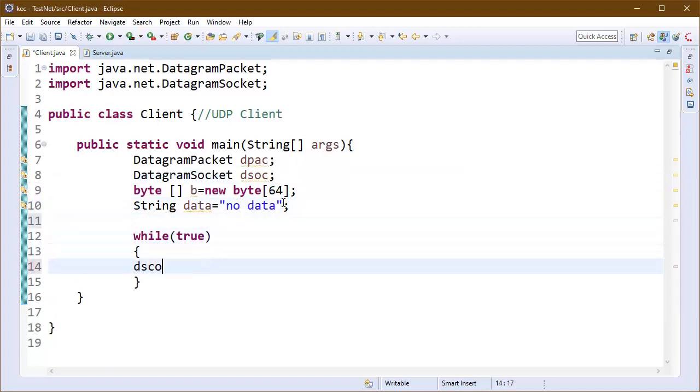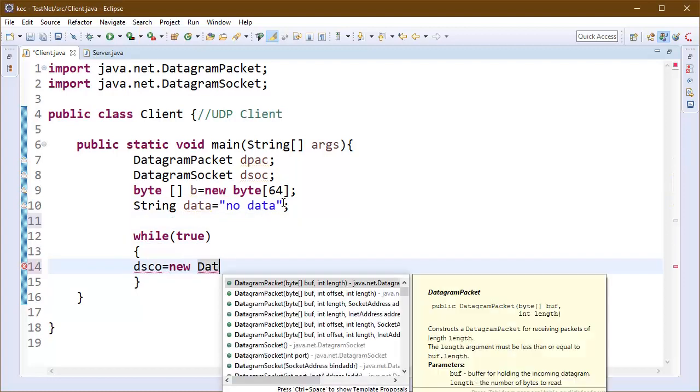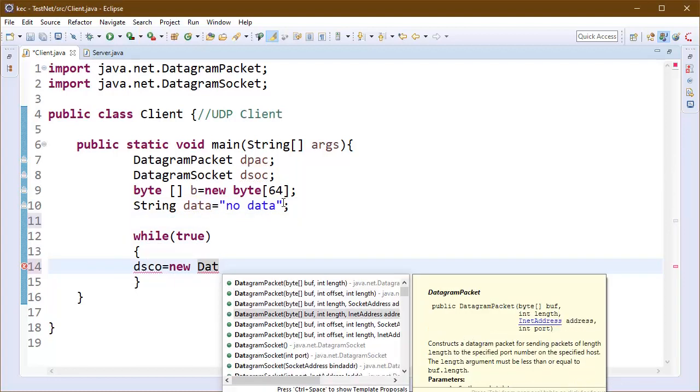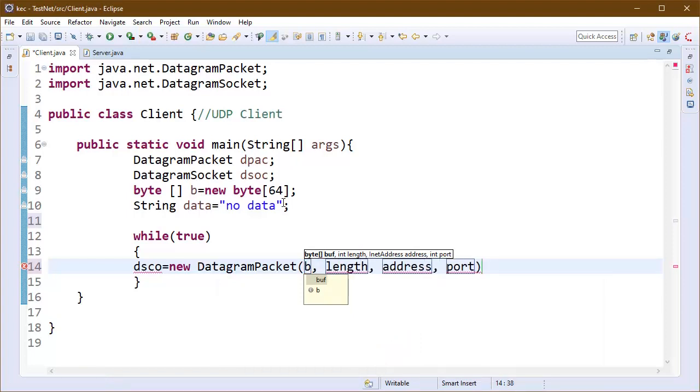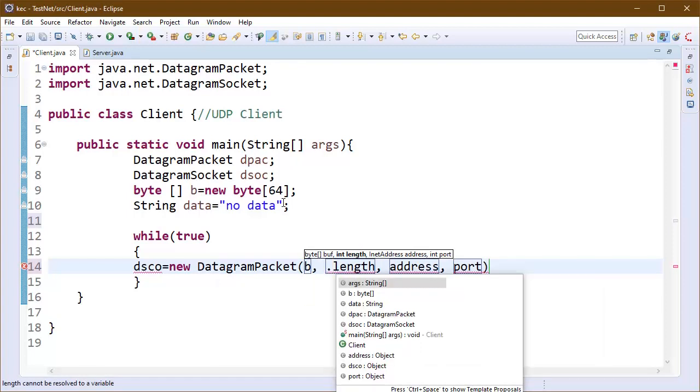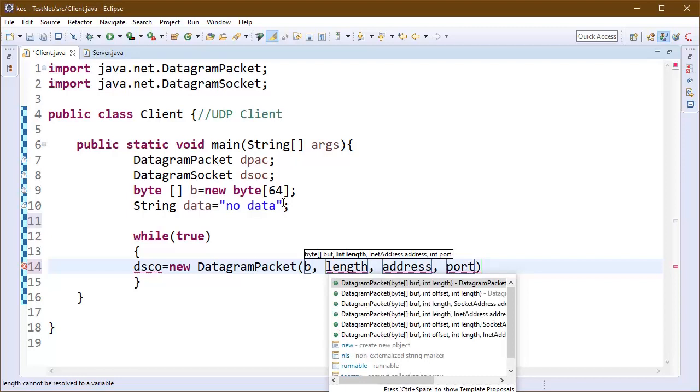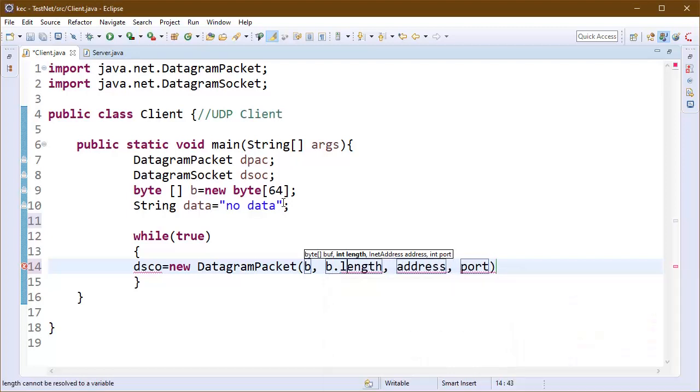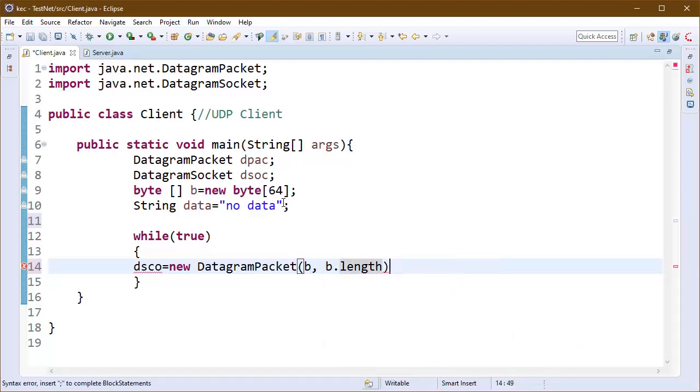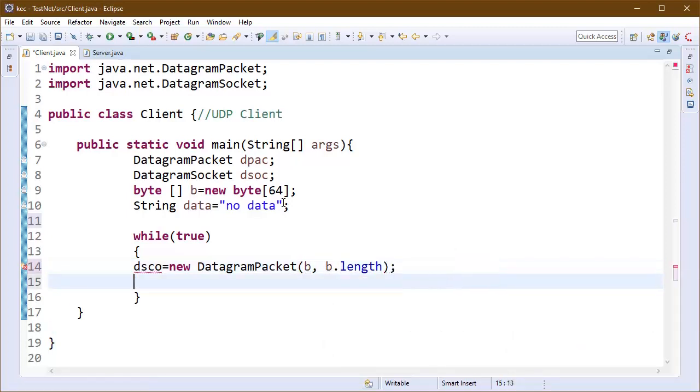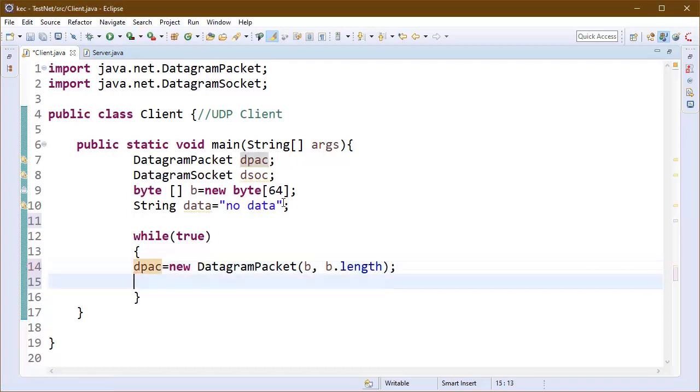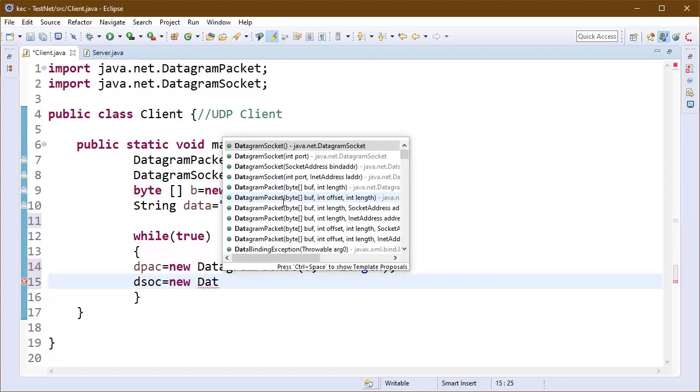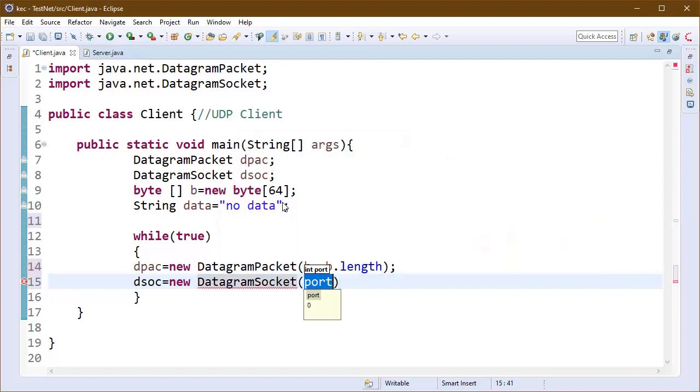I have also declared an empty array of bytes and a default message named data of type string. I am also initializing here our packet but this will be empty. I am just passing our byte array into this. Our packet is created but this is empty right now.